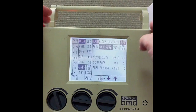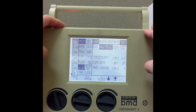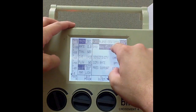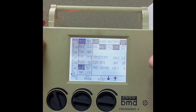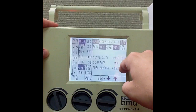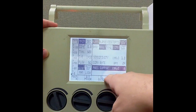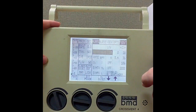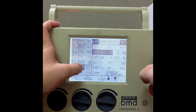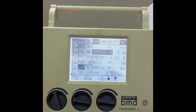Let's say that we want to change things a little bit. I want to go from assist control into SIMV — I'll simply select SIMV. My backup rate remains the same. But now that I am in SIMV, I can change my pressure support. Let's say that we want 5 of pressure support — I'll go down and select 5 — and then we can go back to main.